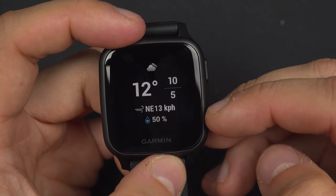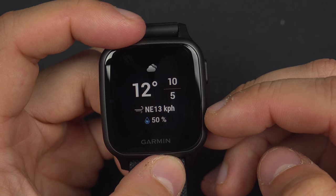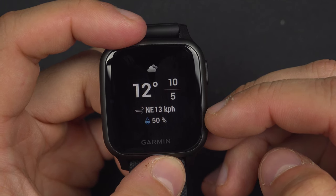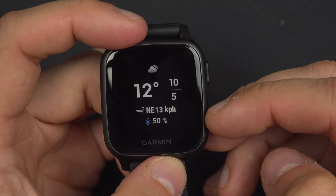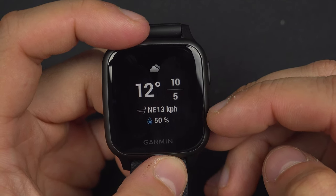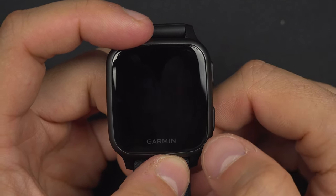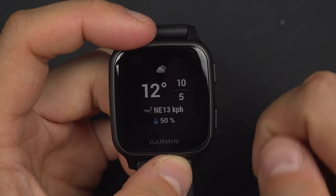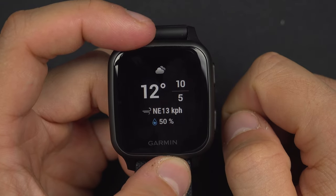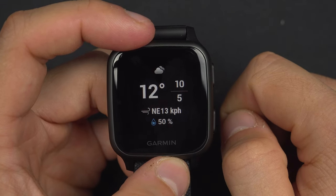There is actually a northeast wind of 13 kilometers per hour and there is actually 50 percent chance of rain.